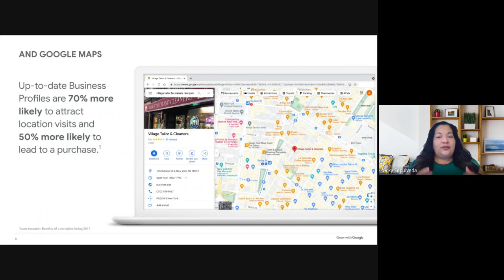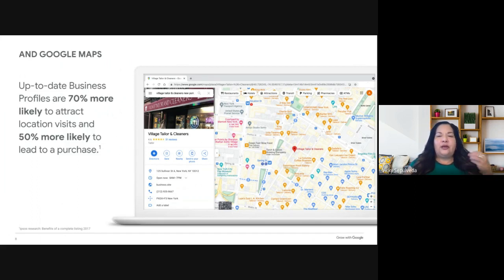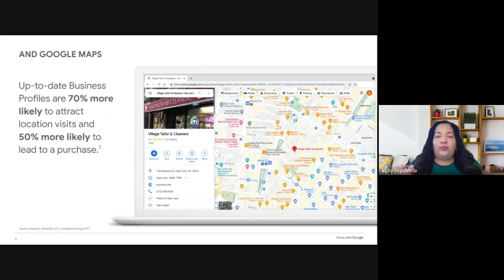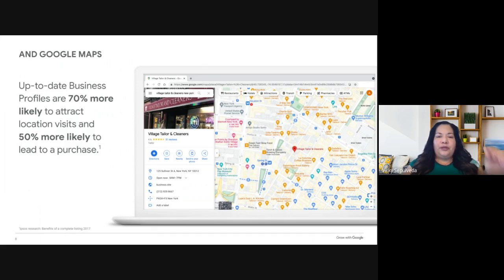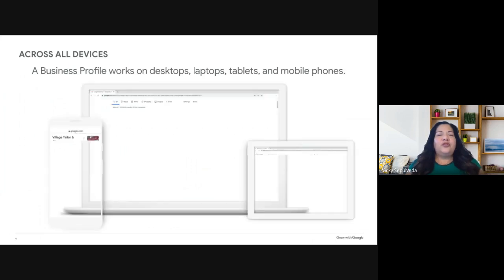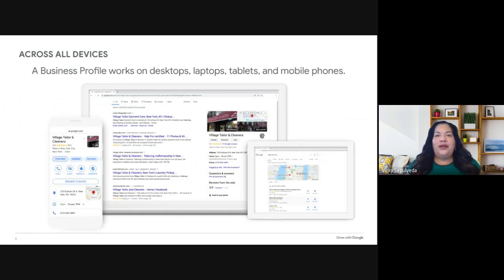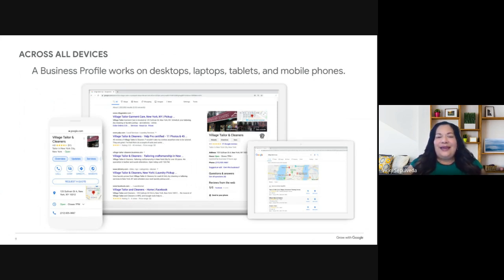Relevancy is when a business profile is matched in a search. Your business profile needs to be detailed and up to date — Google is more likely to help you show up when you've put a lot of information in your profile. If you have a brick-and-mortar, you'll appear with a little red pinpoint on Maps. A business profile works on every device — mobiles, laptops, desktops, tablets, and cell phones.